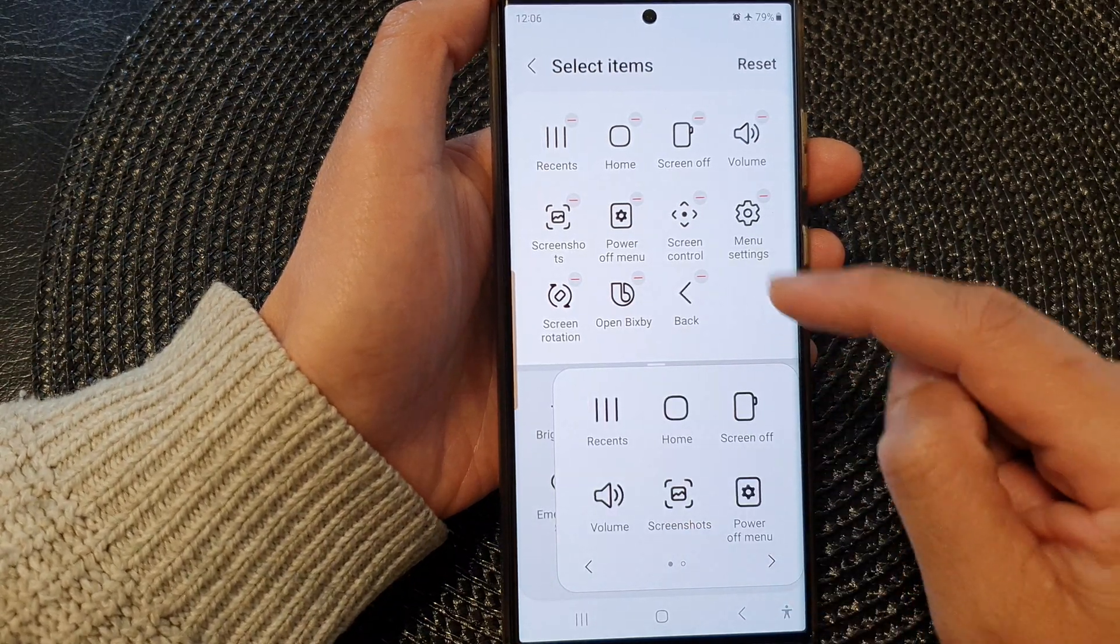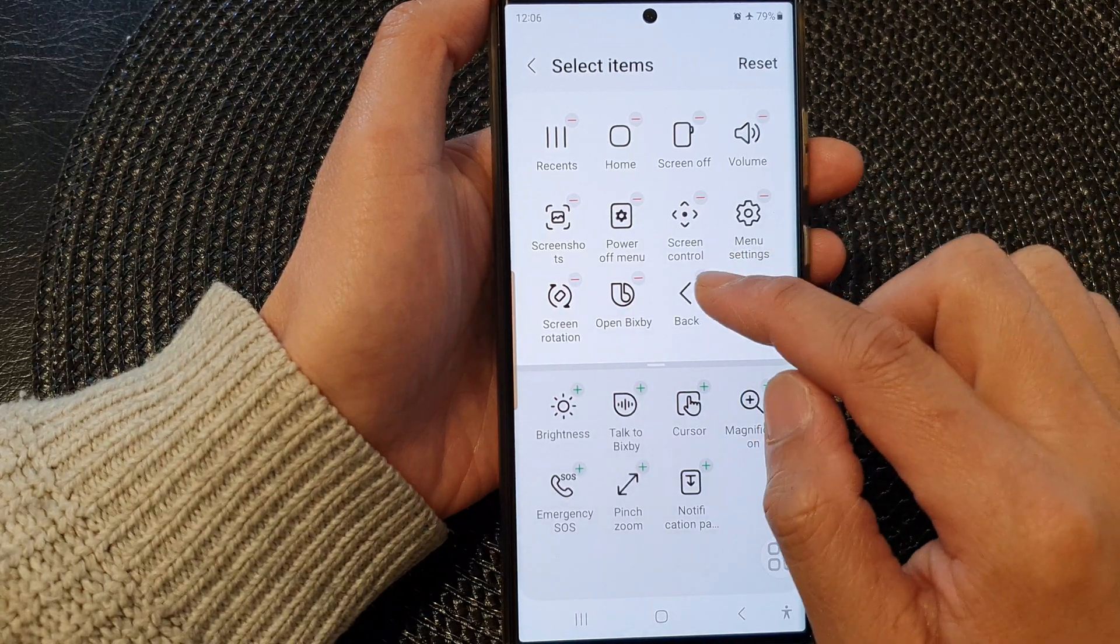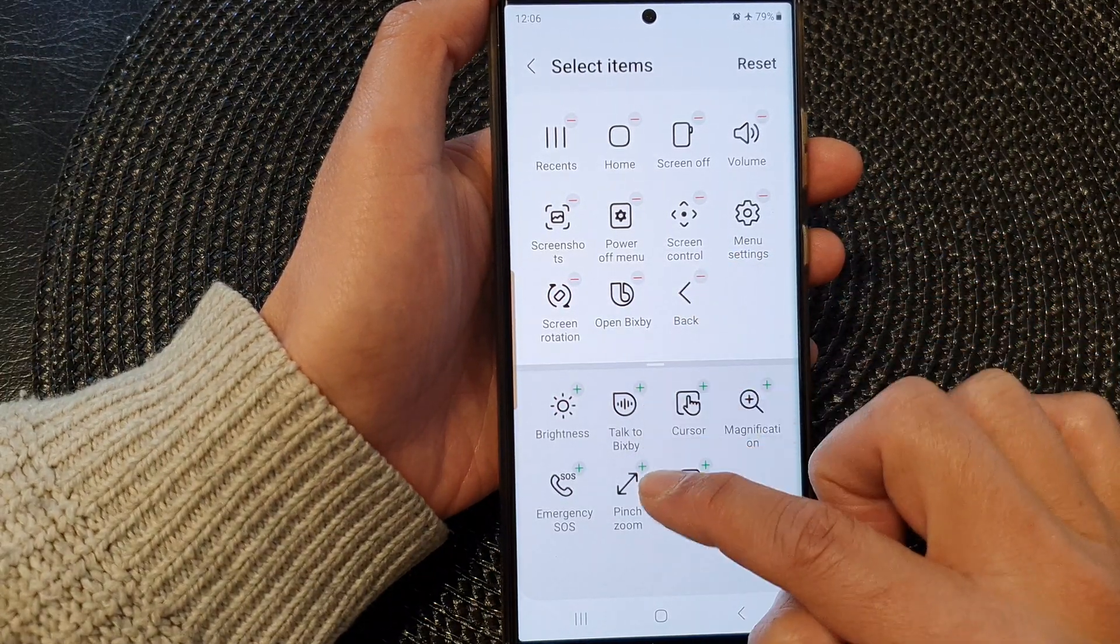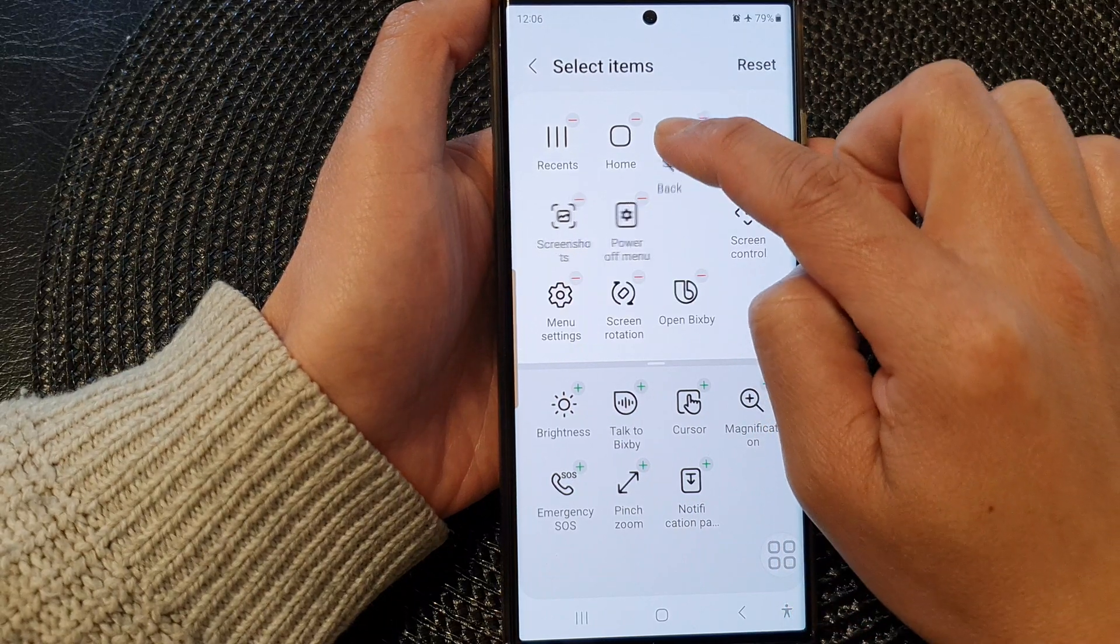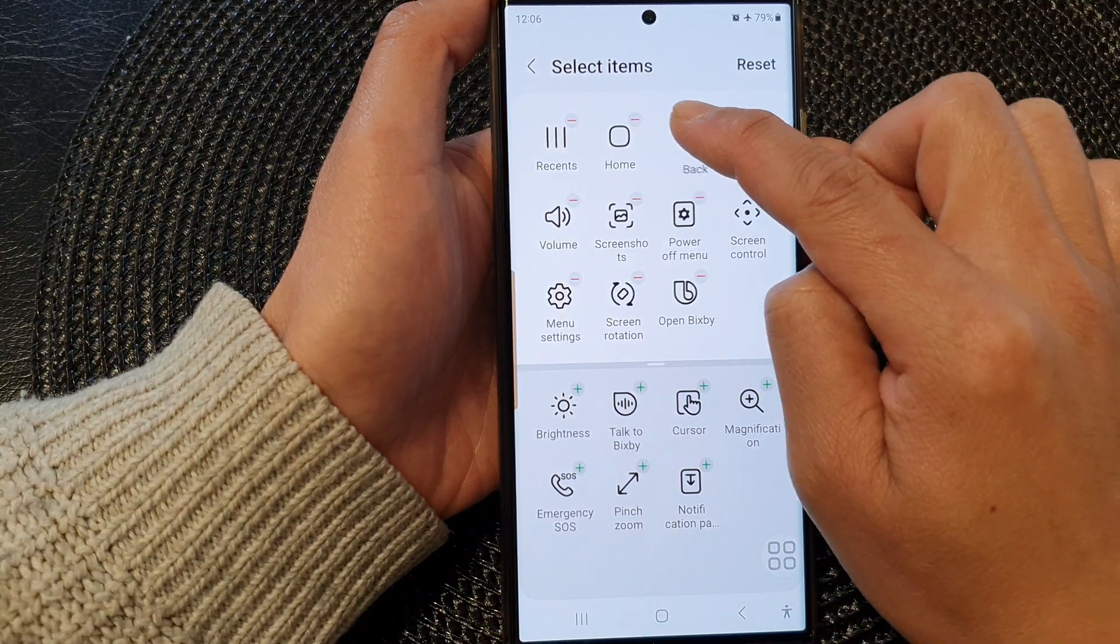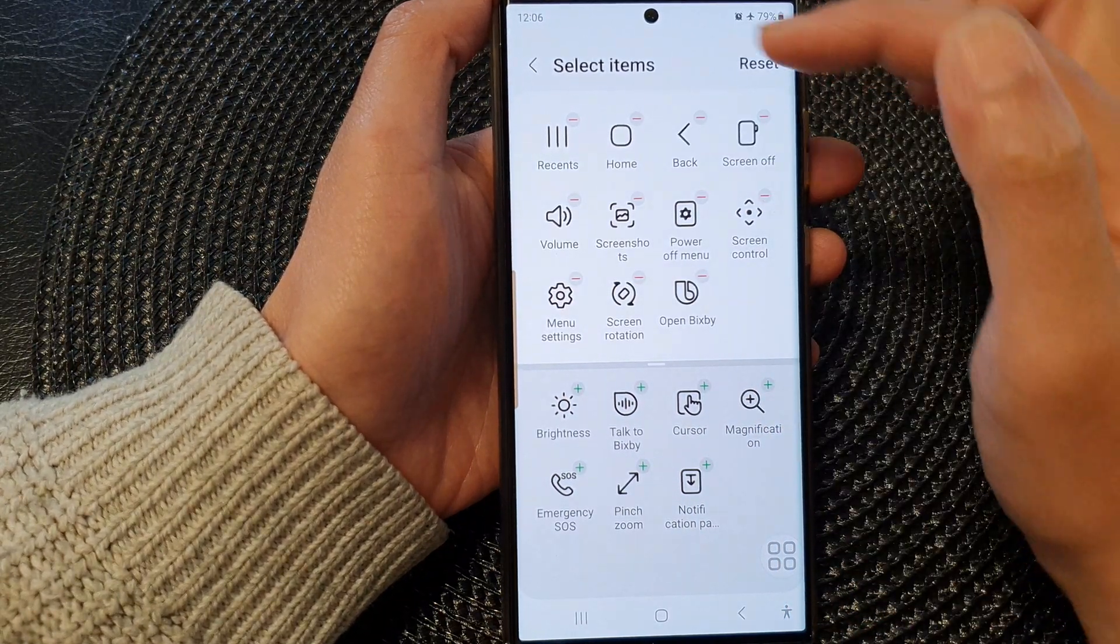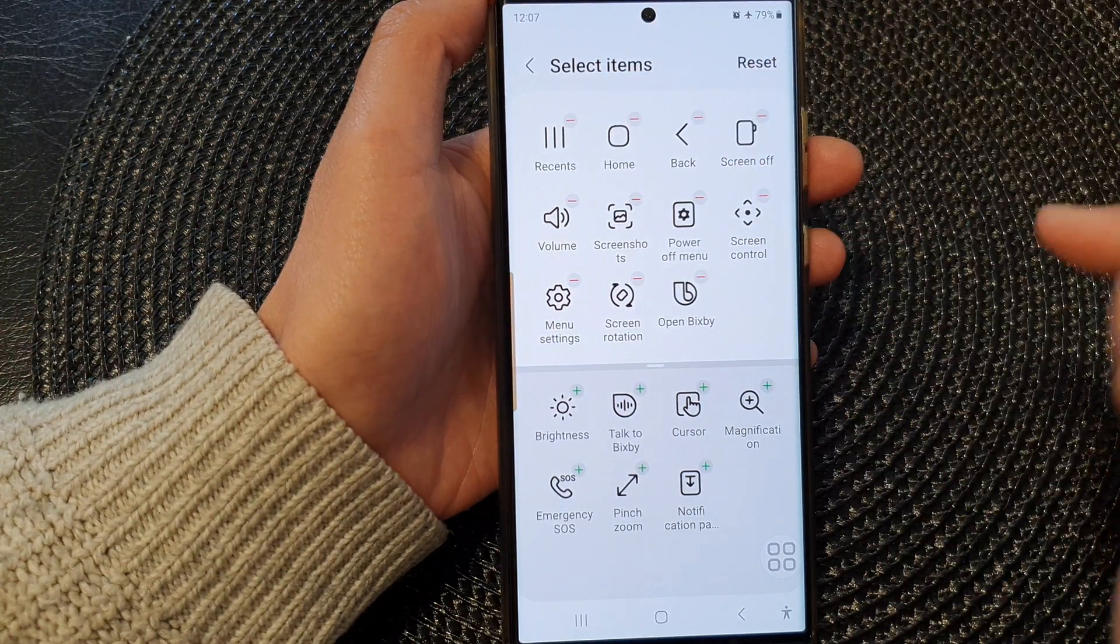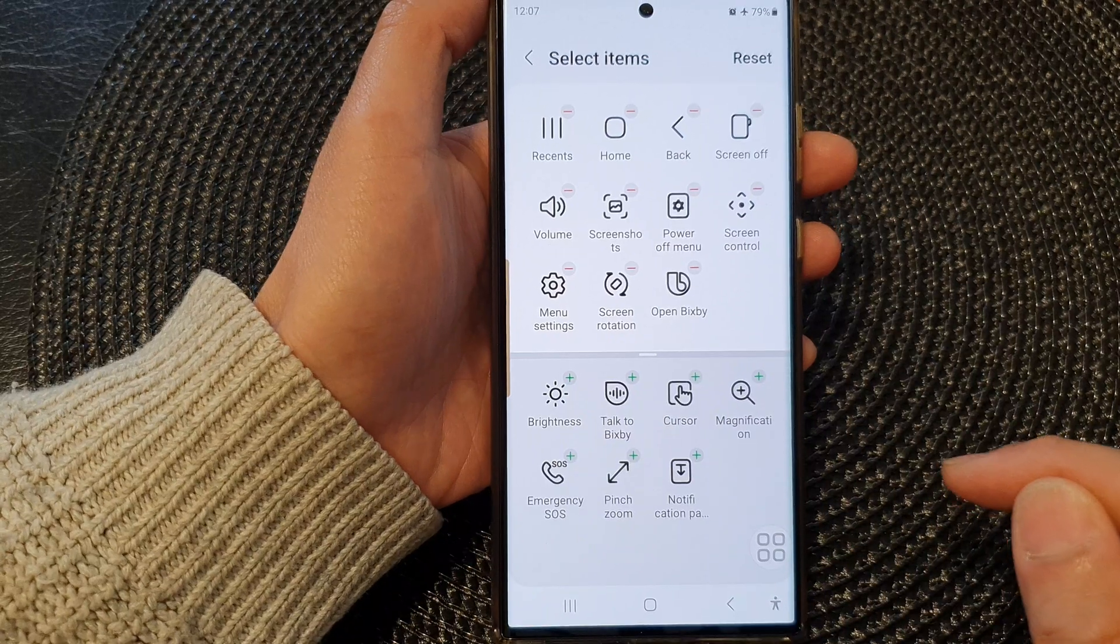So to rearrange them, all you have to do is just simply touch and hold on the menu item here and then just drag it to the location or to the position that you want. So here we've got the recent key, the home key, and the back key similar to the navigation bar at the bottom here.